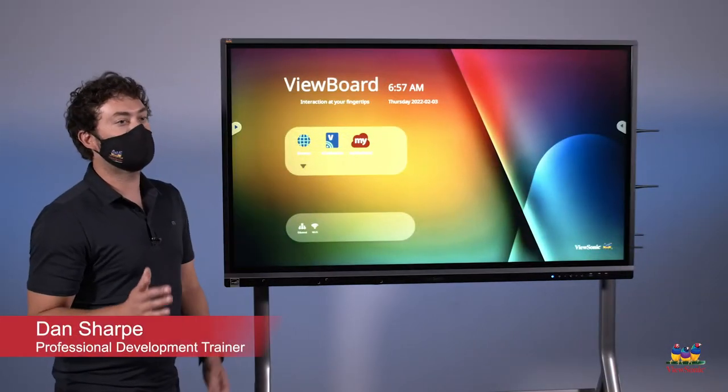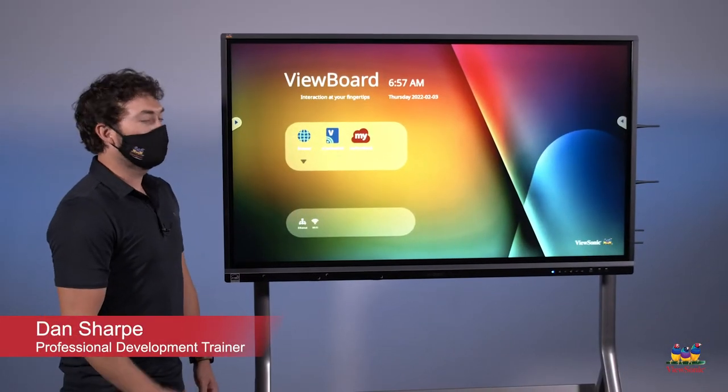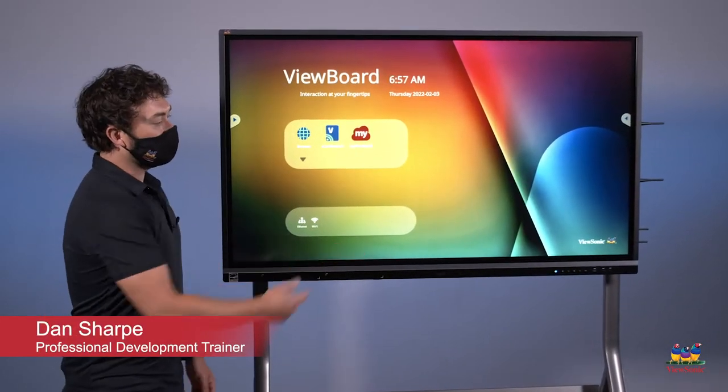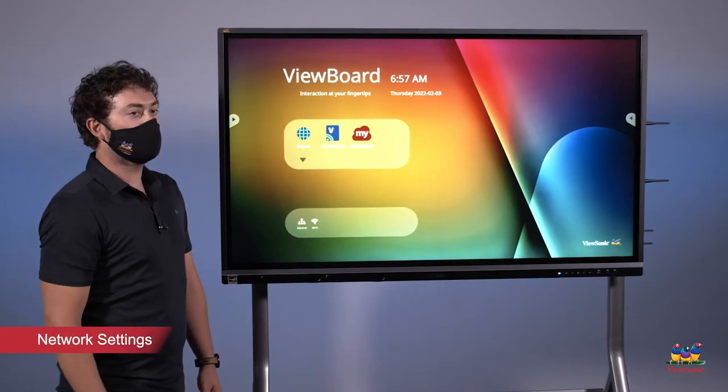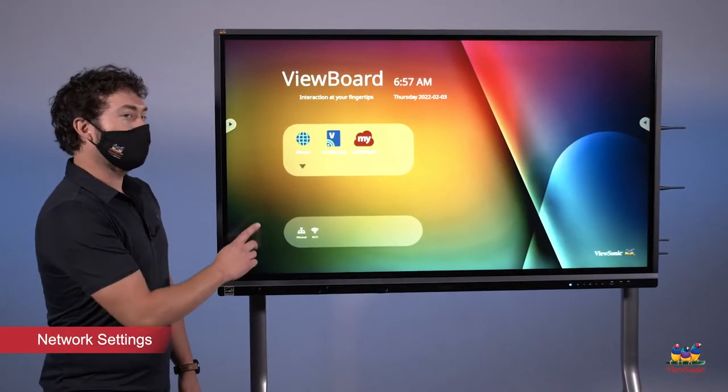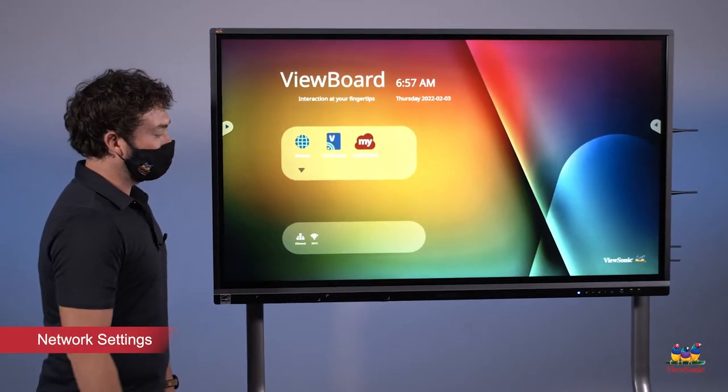Alright, let's connect our panel to our network. If I'm ethernet, I need to plug in on the bottom right side corner, but to access Wi-Fi, there's actually two ways I can get there.